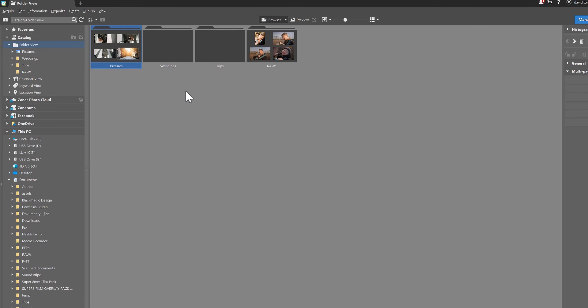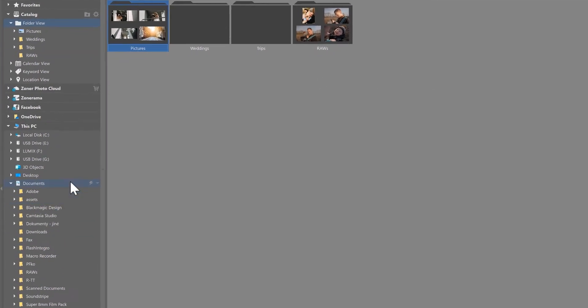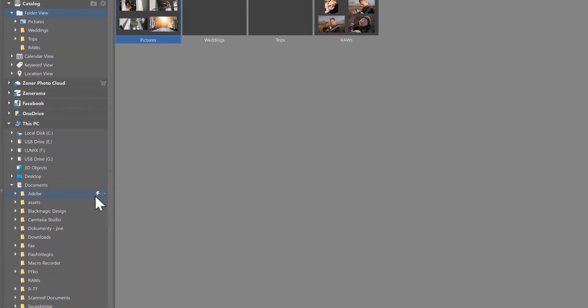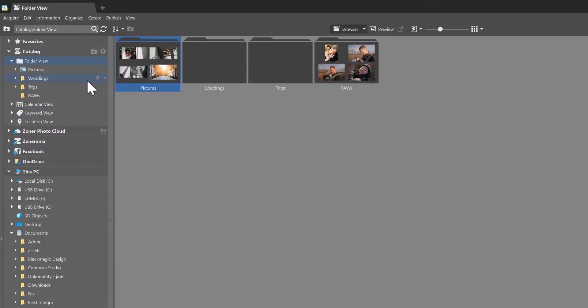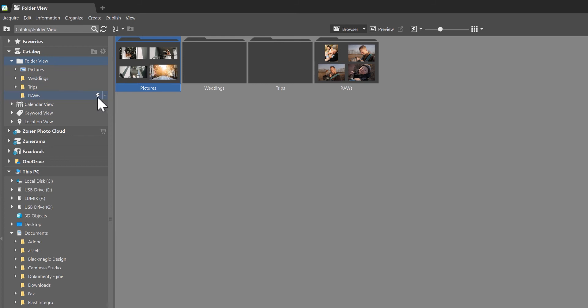Each folder in the catalog here in the navigator has a lightning bolt, and when you click on it you activate the preload smart RAW option we just mentioned, and of course your smart RAWs will preload.